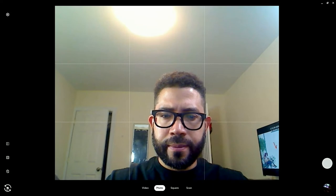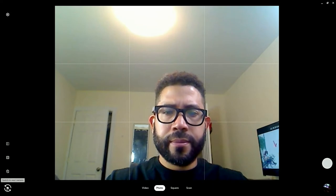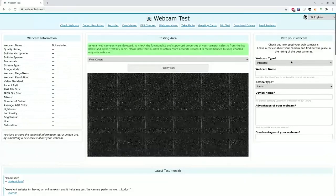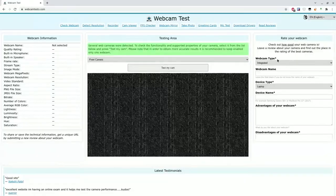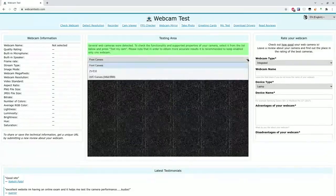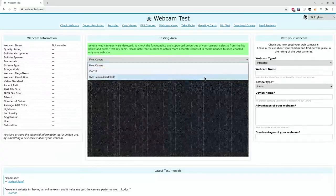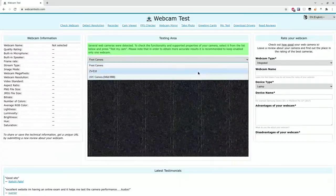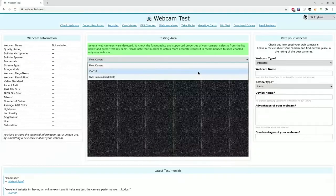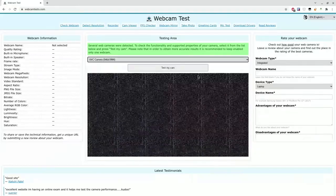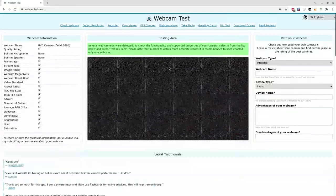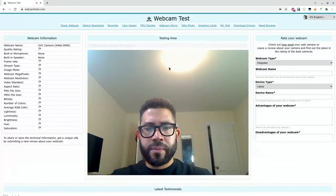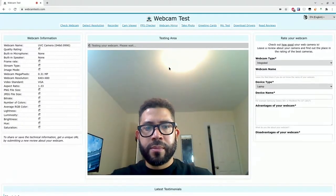I'll also test the camera connection with webcamtest.com. I have the options to select the camera with this drop-down. The UVC camera option represents the Logitech camera, and I also see the ZV-E10. I'll select UVC camera to test the Logitech cam, then hit test my cam button and I see the Logitech camera. I'll refresh the page and this time I'll select the ZV-E10 and I see its view.